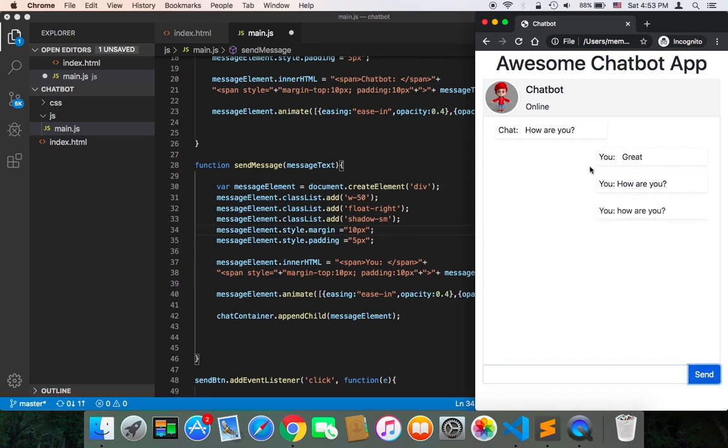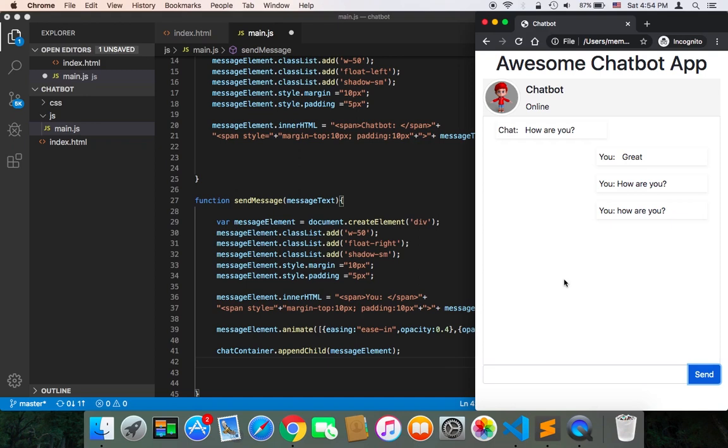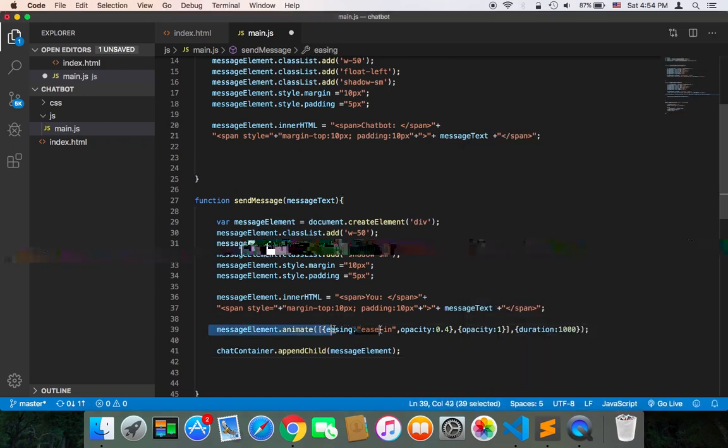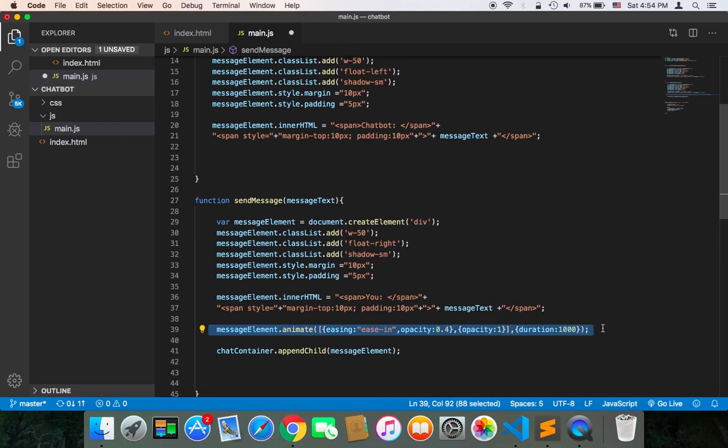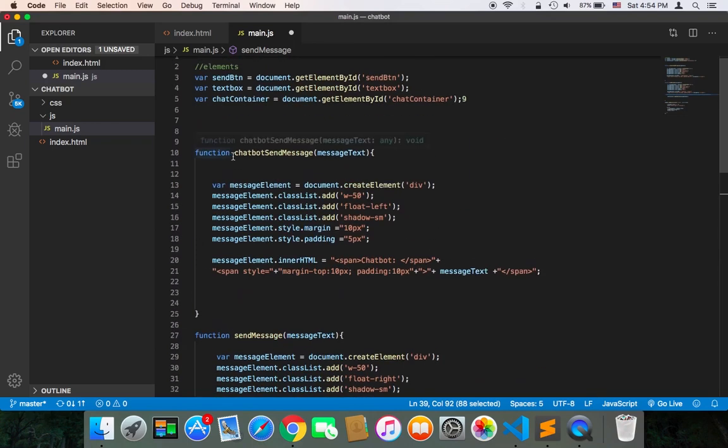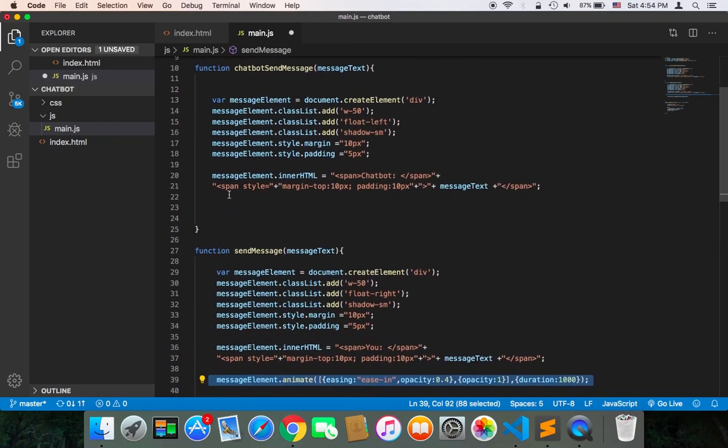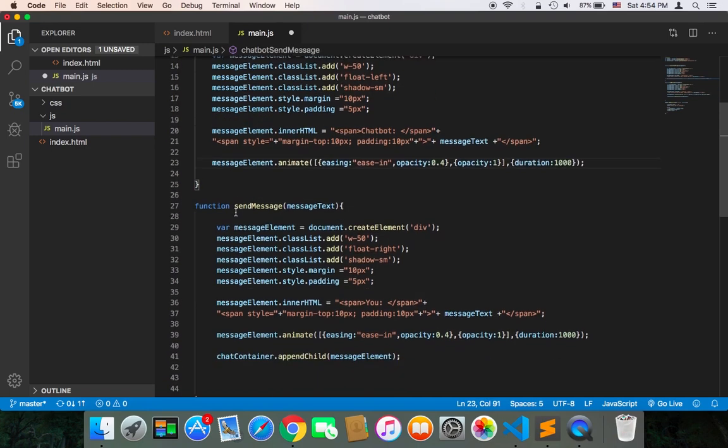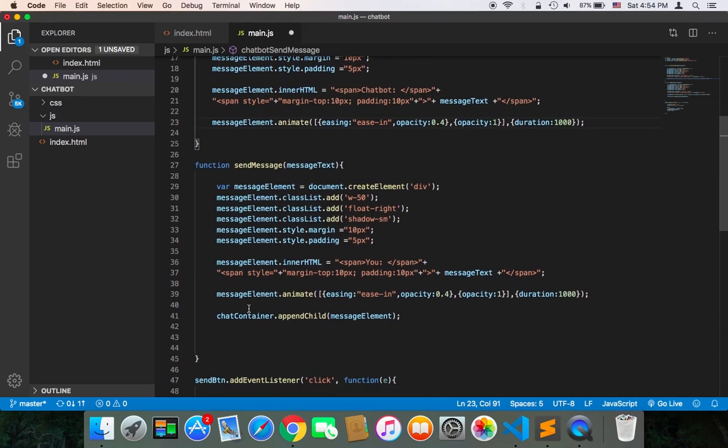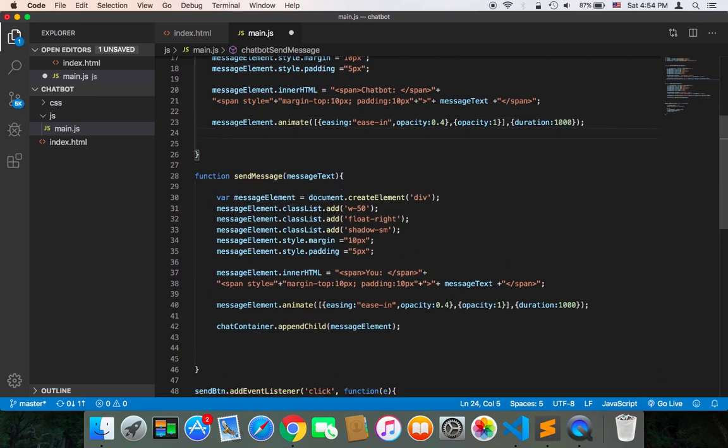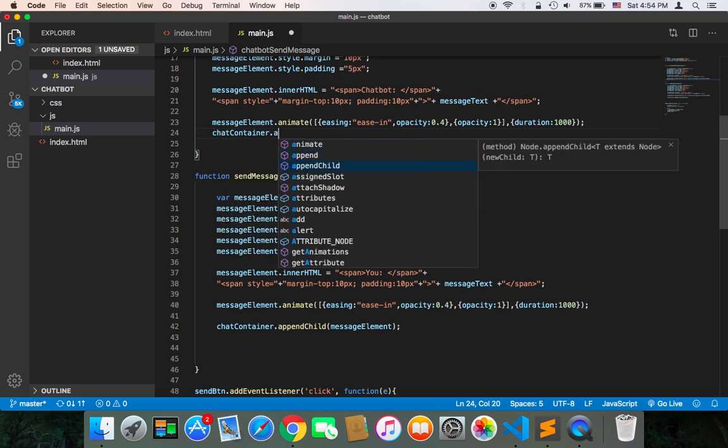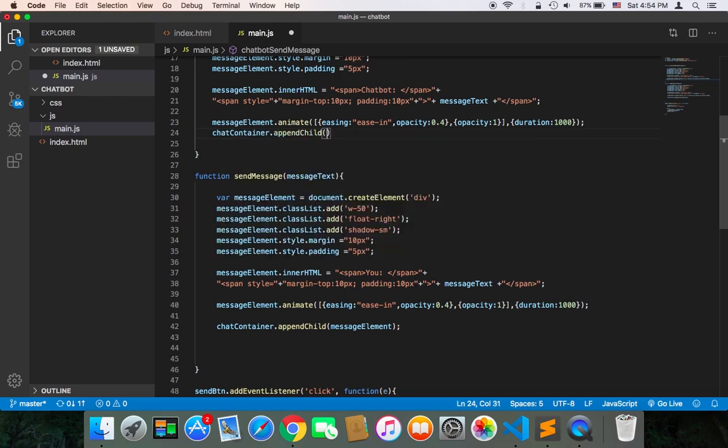We need to add the same animation for messages sent by the chatbot to the user. We can copy the effect from the sendMessage function and paste it inside the chatbot sendMessage. I'm going to paste it here, and we need the chatContainer.appendChild. We pass the element, the message element.